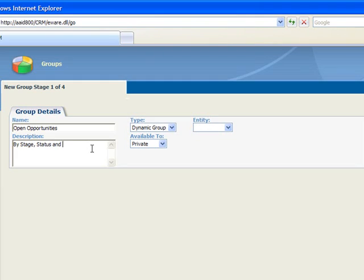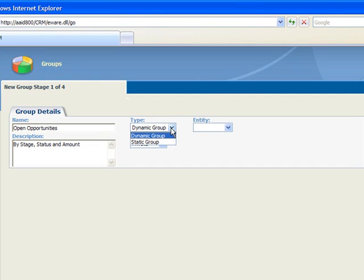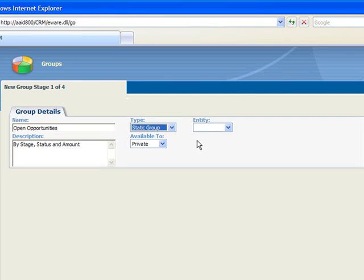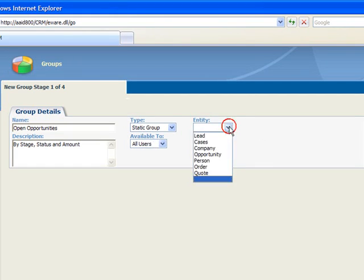Your groups can be static or dynamic. If you choose static, any records you later add to Sage CRM that match your criteria will not appear in the group. On the other hand, each time you open a dynamic group, the list will automatically refresh to include any new records that match your selection criteria. We'll choose static for this example and let's make it available to all users.